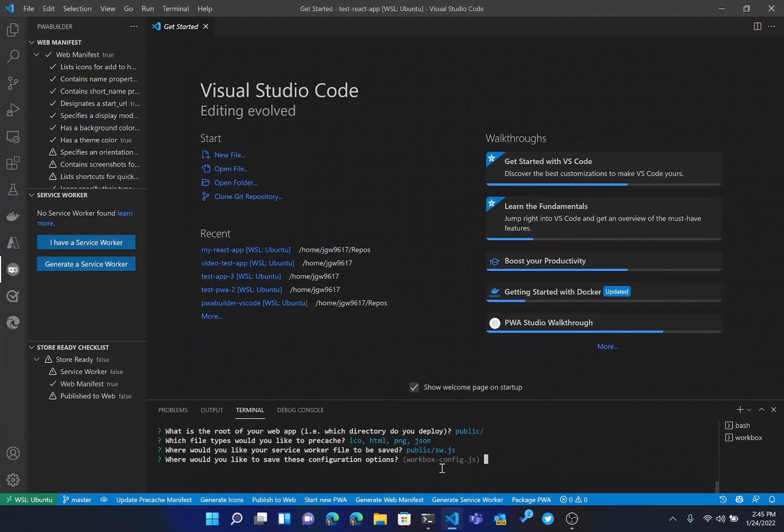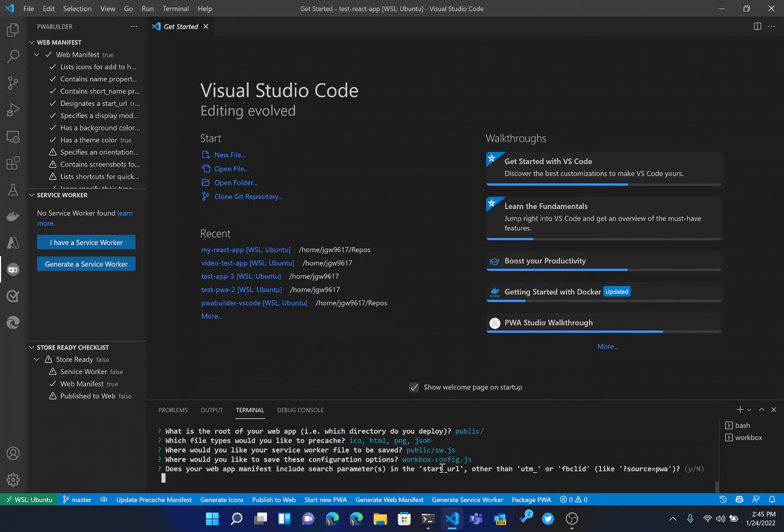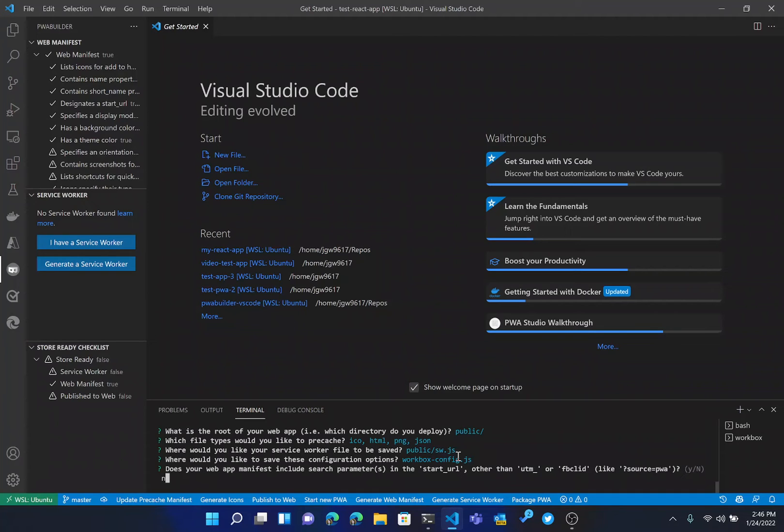It's then going to ask us where we would like to save our configuration options. And in this case, we're just going to save it in the root in a config file for Workbox. So I'll hit enter on that too. And then finally, the last question it'll ask is if we have any special search parameters in our start URL. For this application, we do not. So I'll choose no.